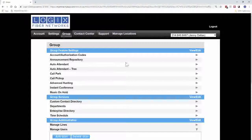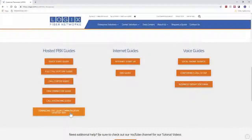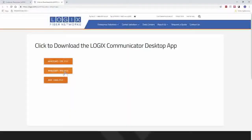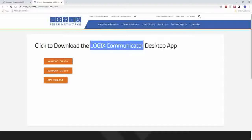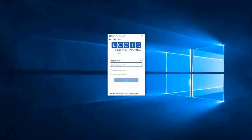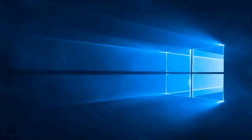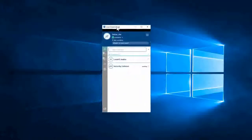The last thing we're going to cover is the soft client. You can get it by going to Customer Resources and downloading the Logix Communicator desktop app. If you open that up, you have EXE, MSI, and a Mac DMG file. You can also get the Logix Communicator app on the iPhone store or the Android store — just search for Logix Communicator. Once you download, install, and open it up, you'll get a Communicator app. Type your phone number and password just like you do on the portal — they all use the same username and password. Once logged in, it'll sign you in and bring you to your contact screen.